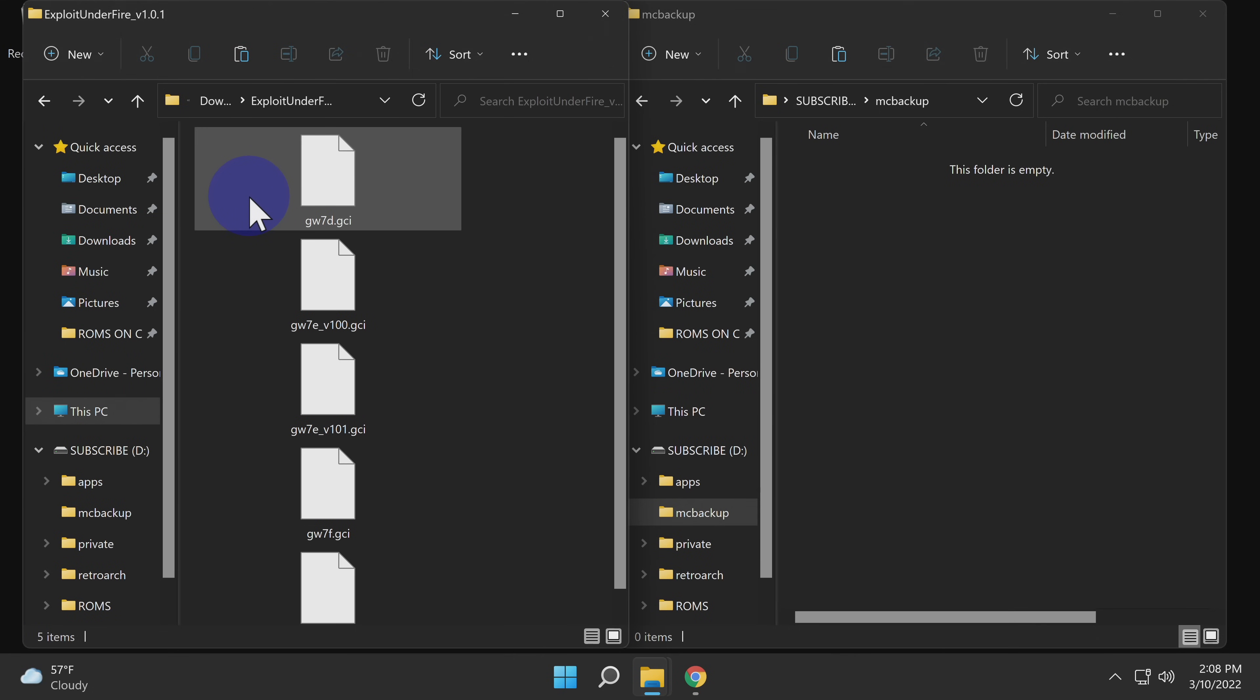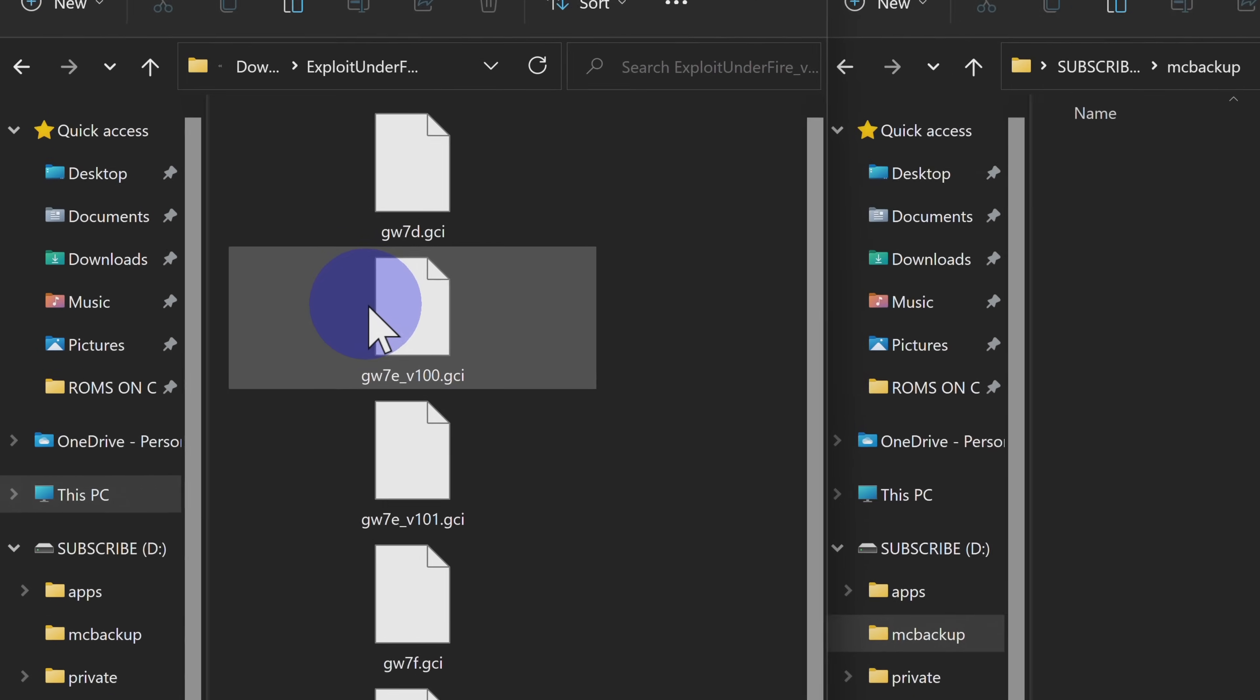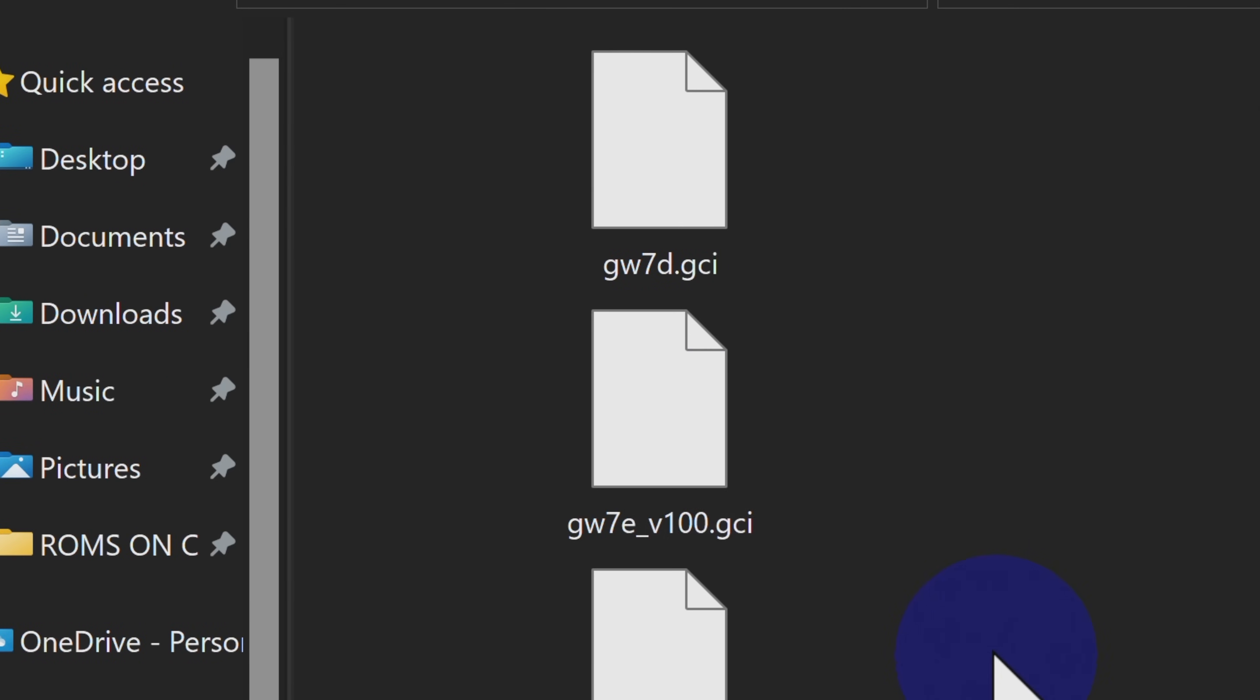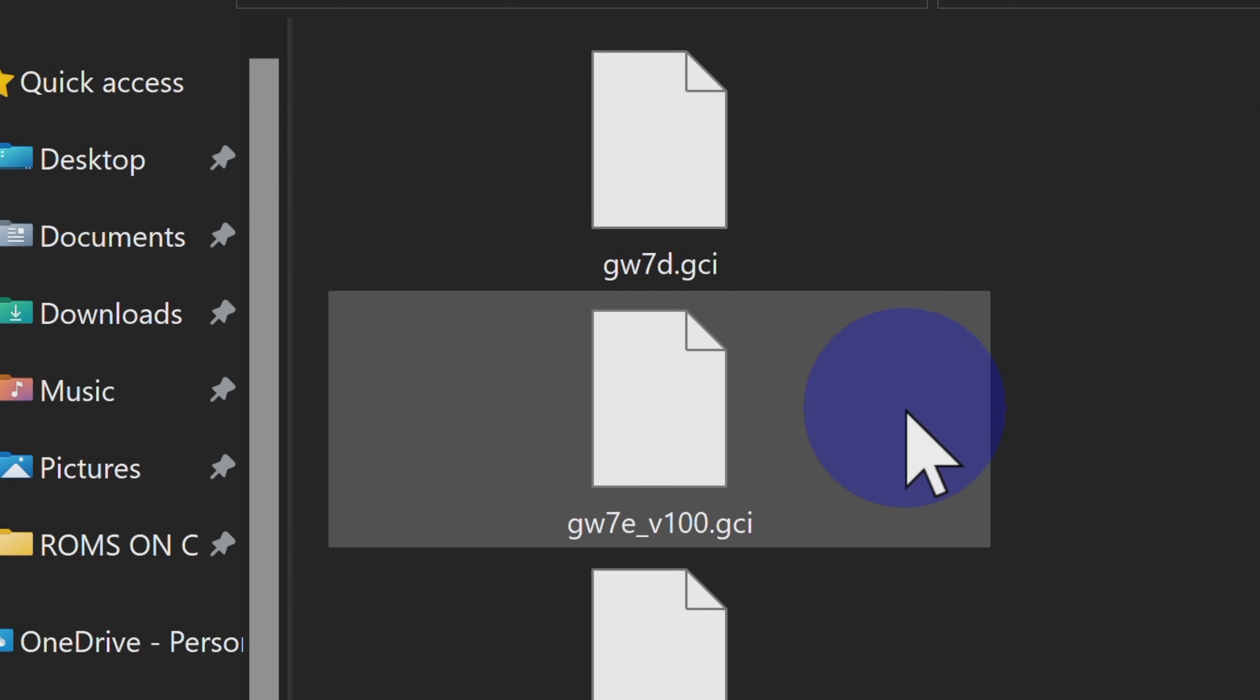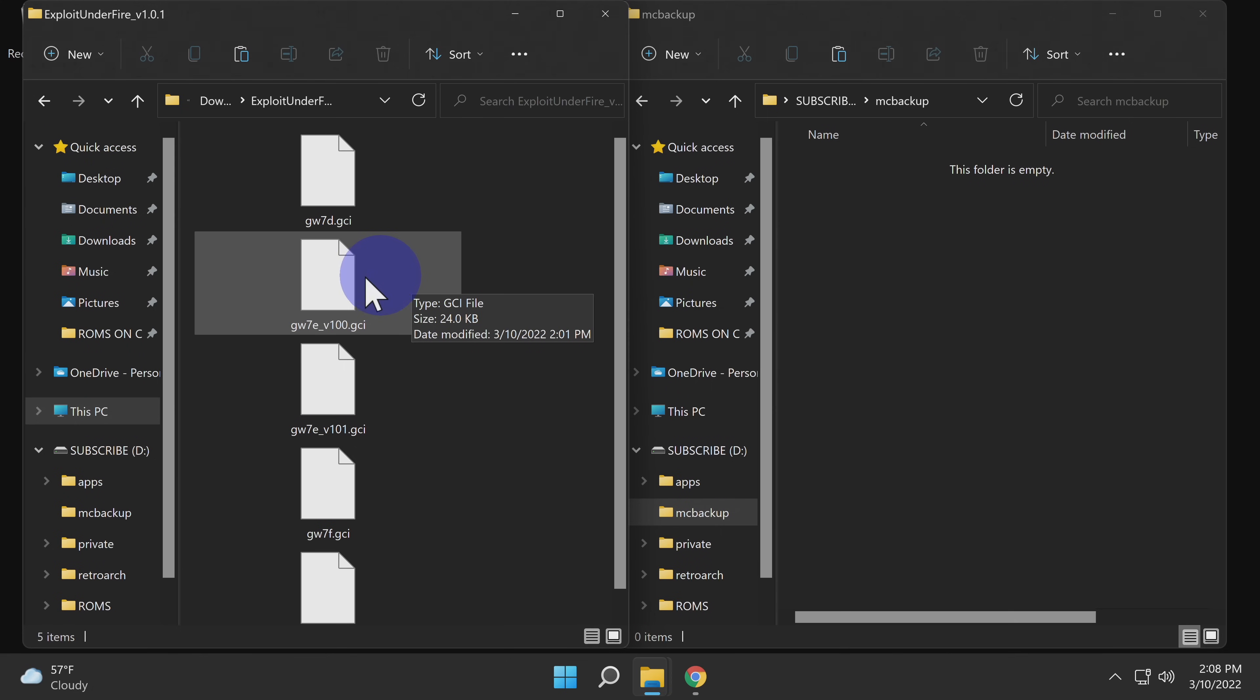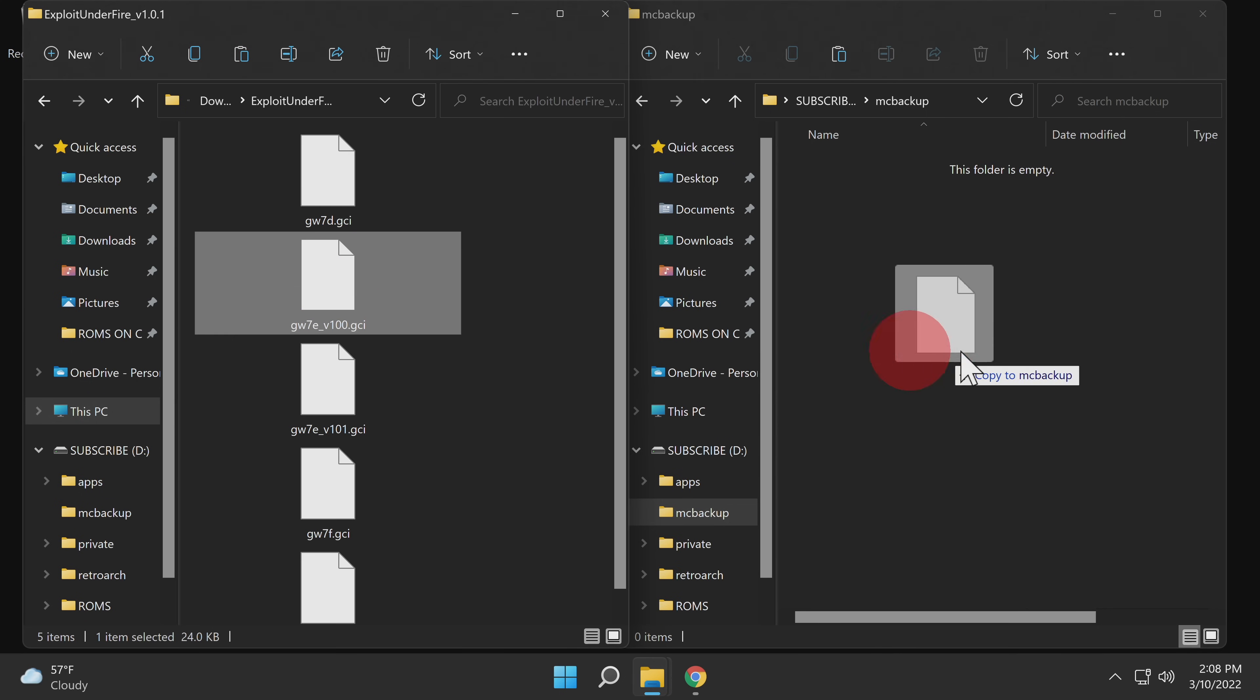Back at the downloads folder, we can now use this information to identify the correct exploited save game file. In this case, it's the one called GW7E underscore V100 dot GCI. While you're still in the MC backup folder on the SD card, just drag and drop that file, or the appropriate save file in your case, directly into that folder.